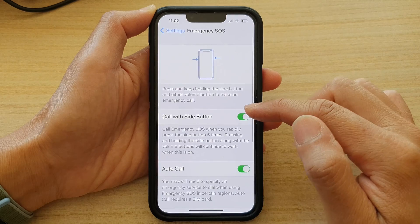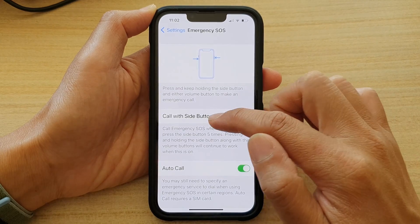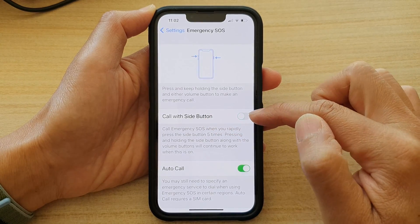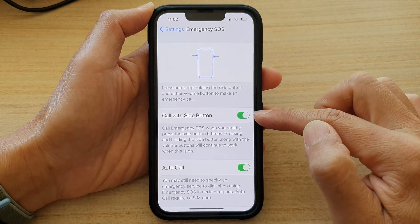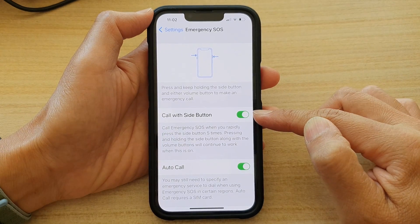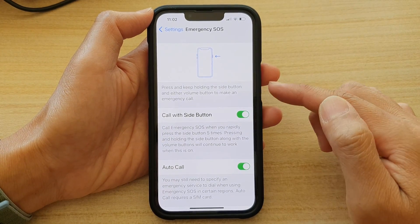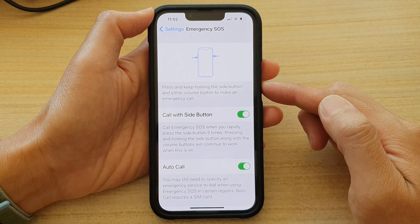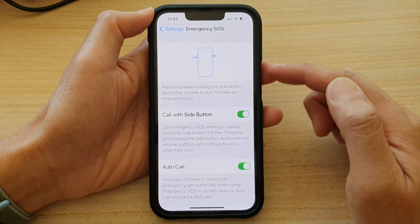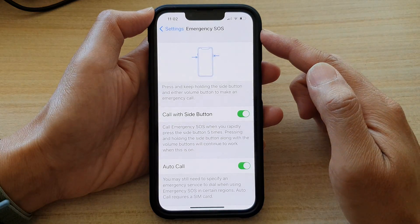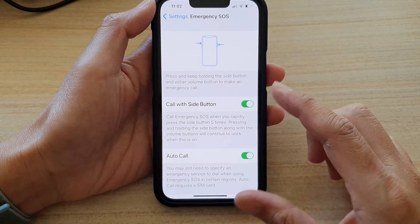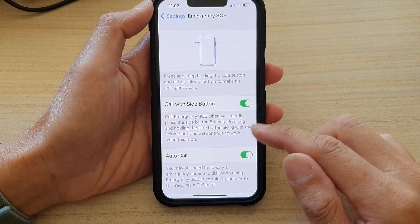In here, tap on 'Call with Side Button' to turn it on. If you turn this on, it will give you one additional choice of how you can make the emergency SOS call. Go ahead and turn it on.